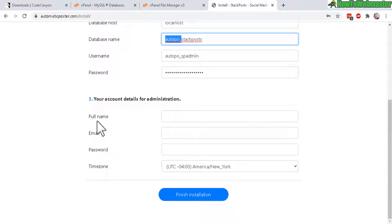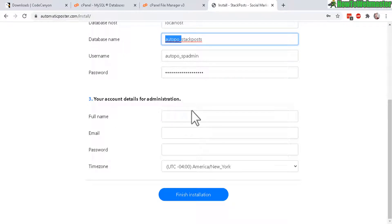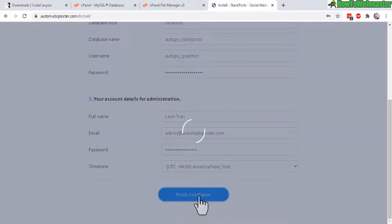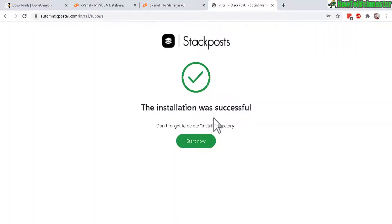And now your account details for admin. Just enter in whatever you want. Your full name, email, and password. And a time zone. And now click on finish installation. Big green check mark. Installation was successful.